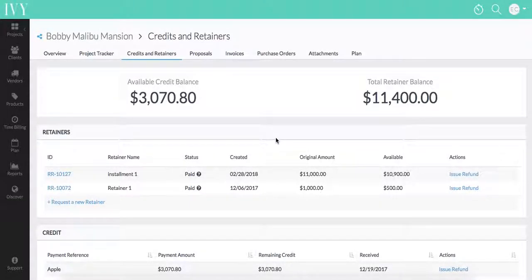Ivy now gives you the ability to zero out your credit and retainer balances directly from your account. This is a great tool to use if you have leftover unused funds for your credits and retainers and you're finishing up a project and don't have any additional invoices to apply these retainer or credit payments to. What you'll need to understand is that this issue refund feature does not actually send money to your clients — it is simply for reconciliation purposes.